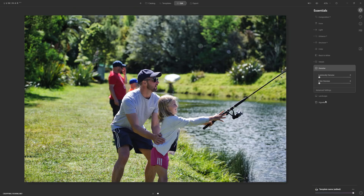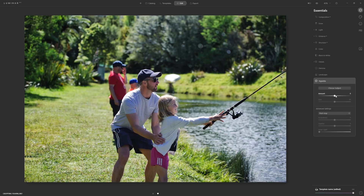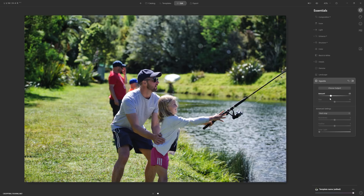Zoom out and now let's jump into vignette. I quite like a little bit of darkening around the edges of my photos universally, so I don't want to be heavy-handed. I'll introduce something around minus 37 — turn that off and on just to get a feel for it — and I'm happy with that.